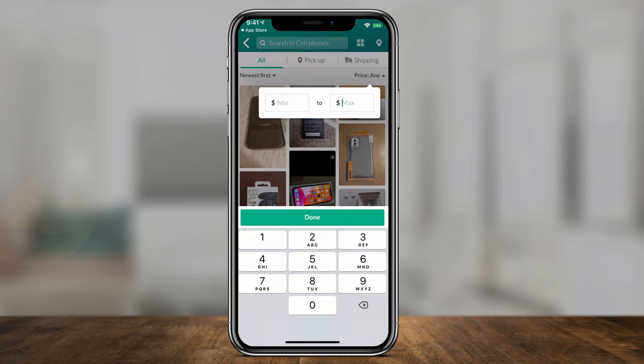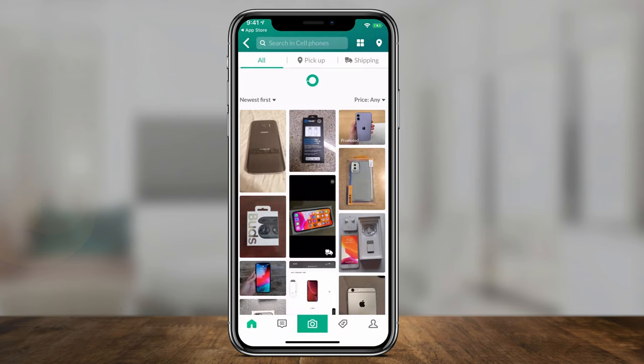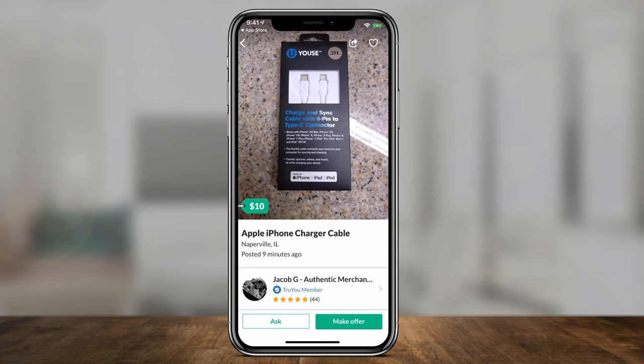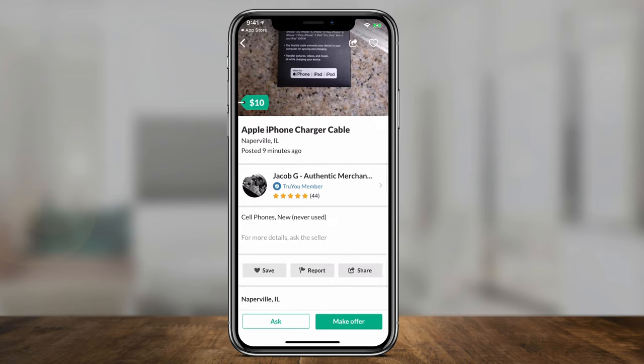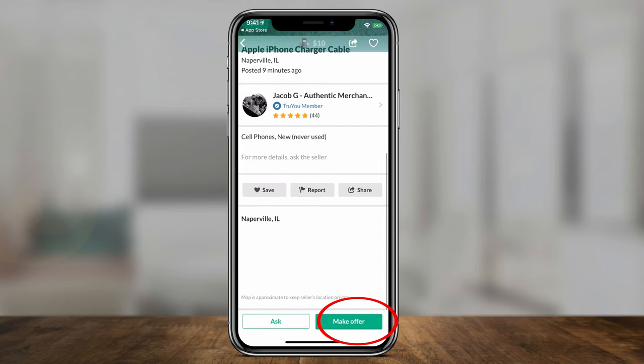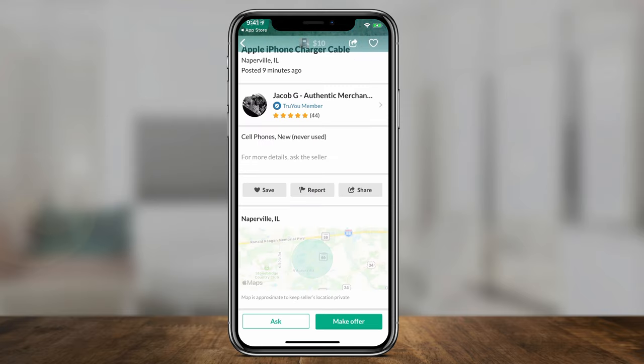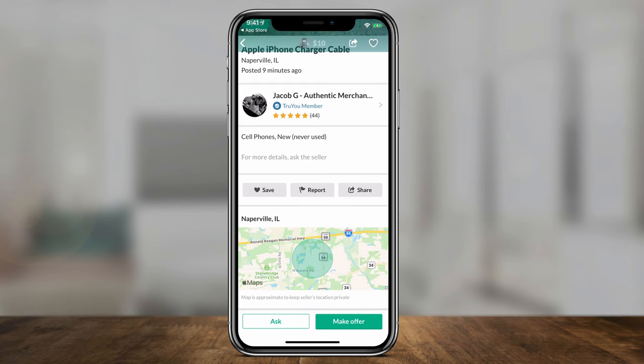I can sort those by price — maybe a maximum of a hundred dollars — press done, and only see those types of phones. When you jump into any one of these posts, you'll see more about it: where it's located, when it was posted, the price, and who posted it along with their rating from one to five stars. Then you can just make an offer — press 'Make an Offer,' type in a number, and press confirm. It's that simple. The other person can refuse or accept, and then you'll go through the shipping process or pick things up in person.